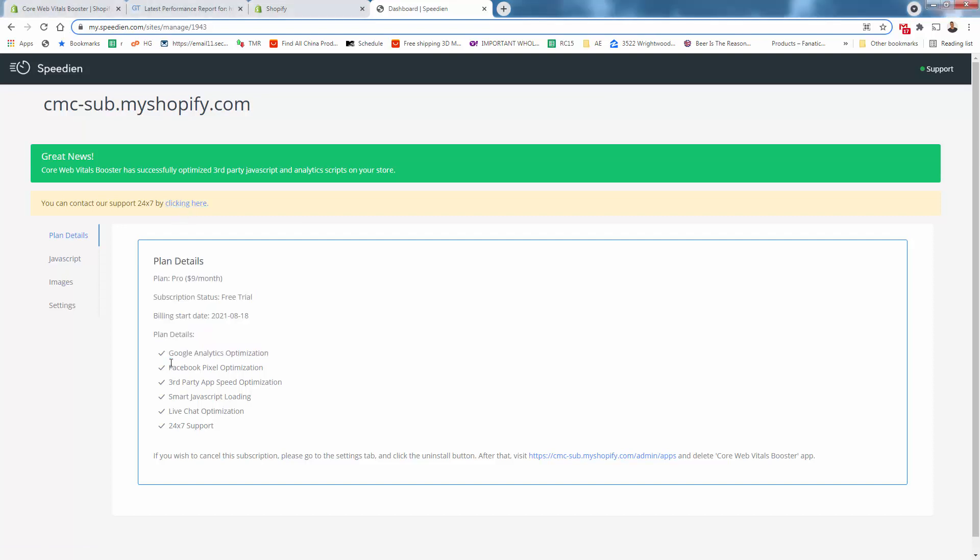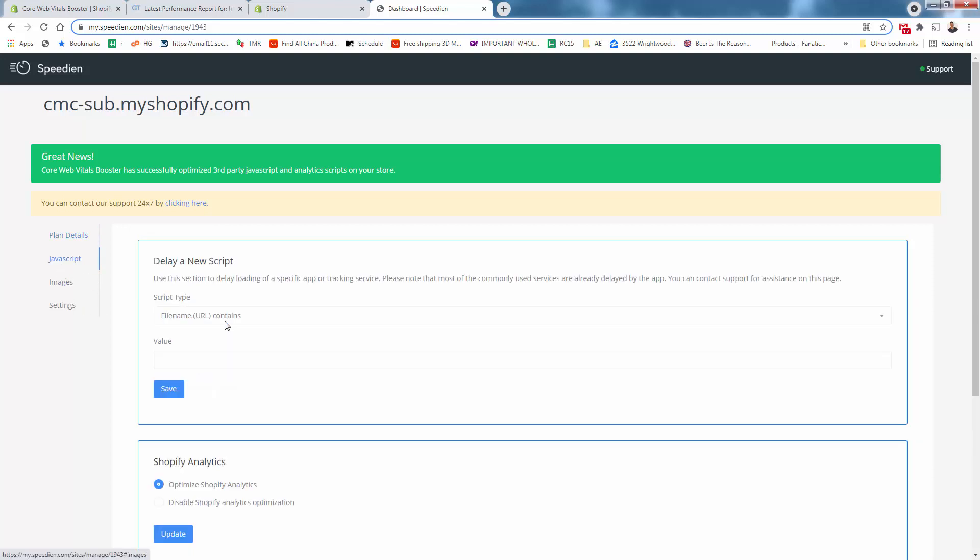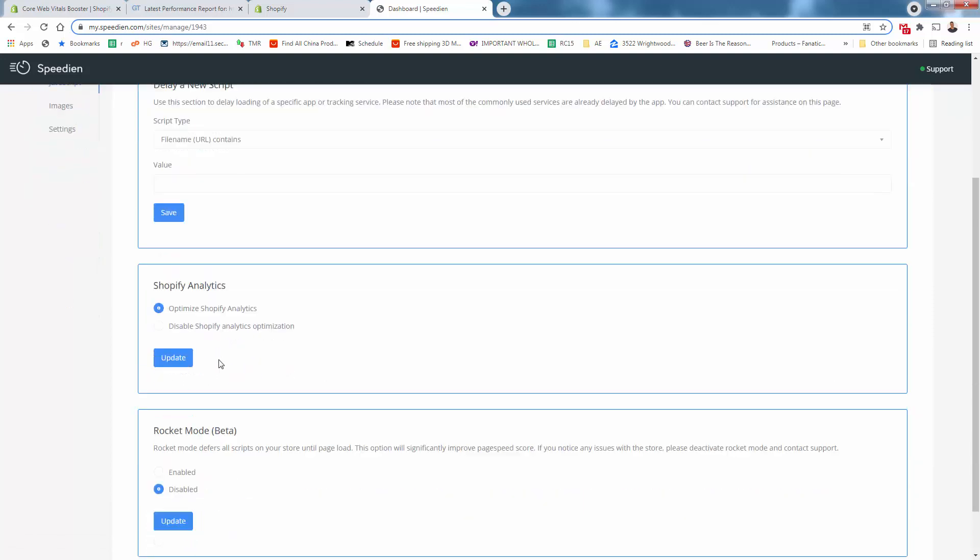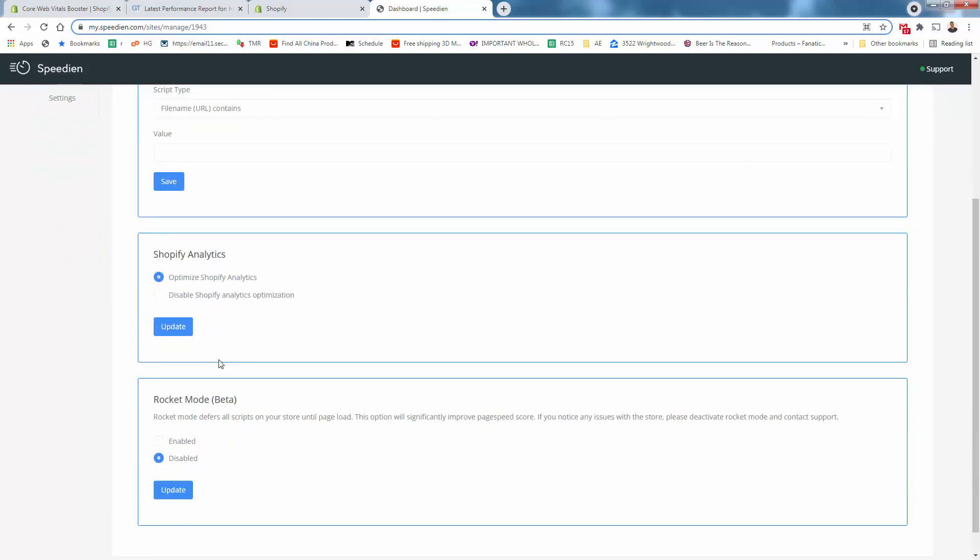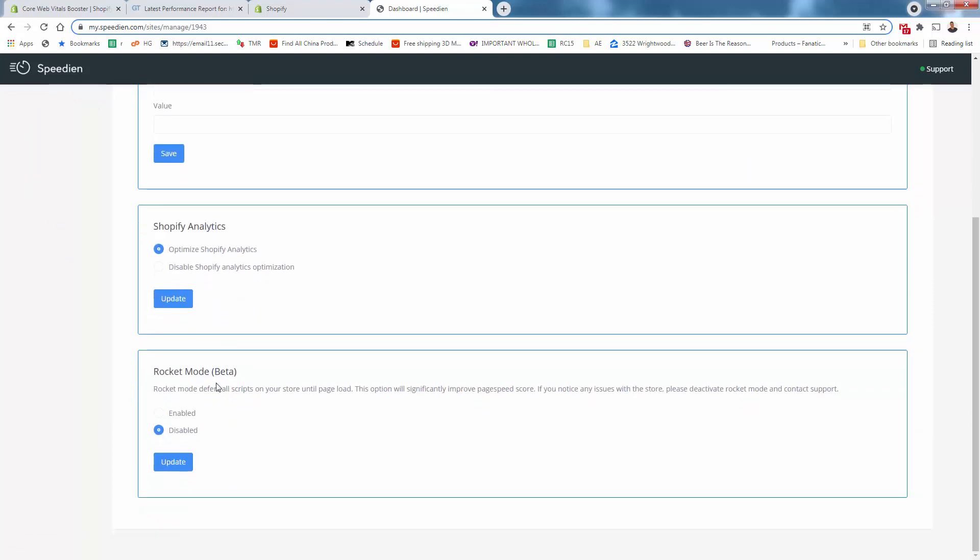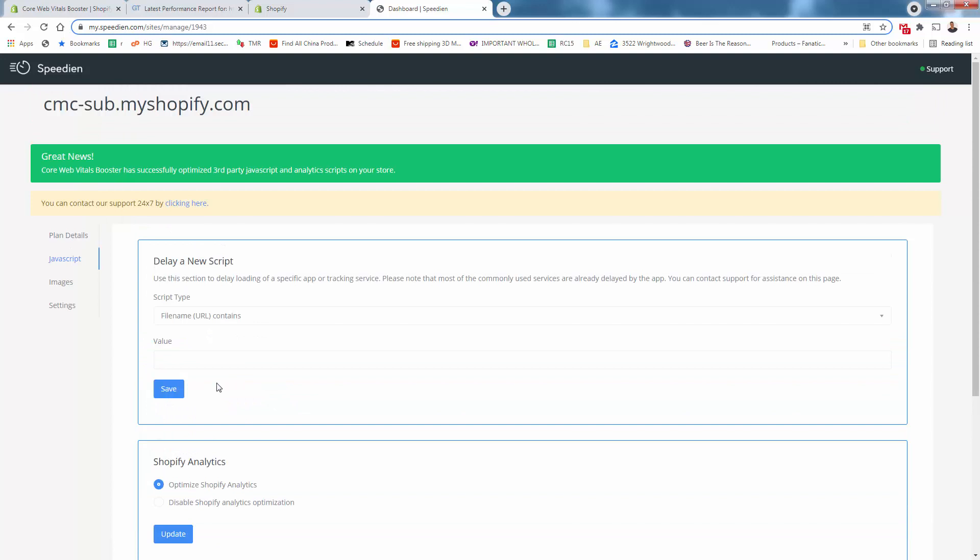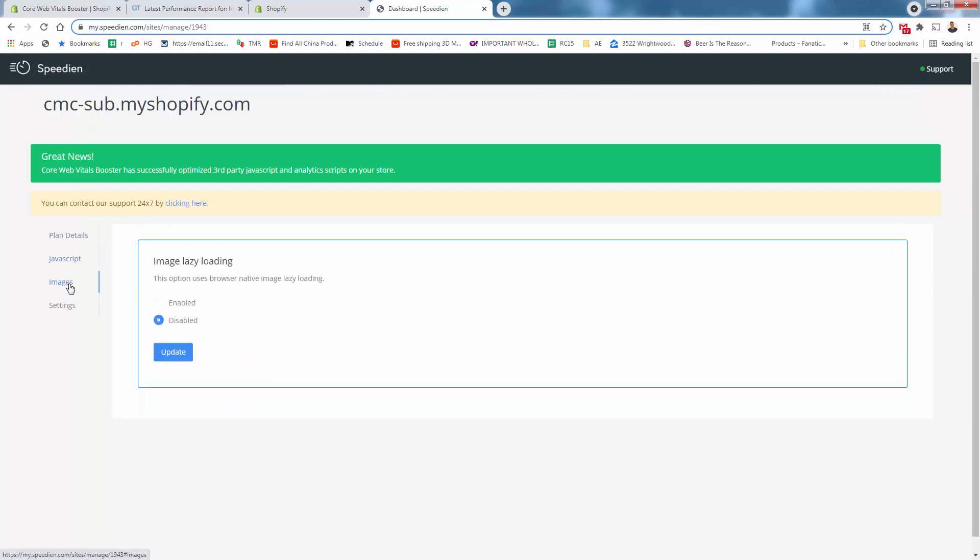Here, you'll find your actual plan details, what's going on with your app, what you have included in terms of that optimization, the JavaScript loading, the chat optimization, the 24/7 support. Coming over here, we could actually take a look at some individual scripts or individual sections of JavaScript here. In my opinion, you just kind of leave these as default as you get started.